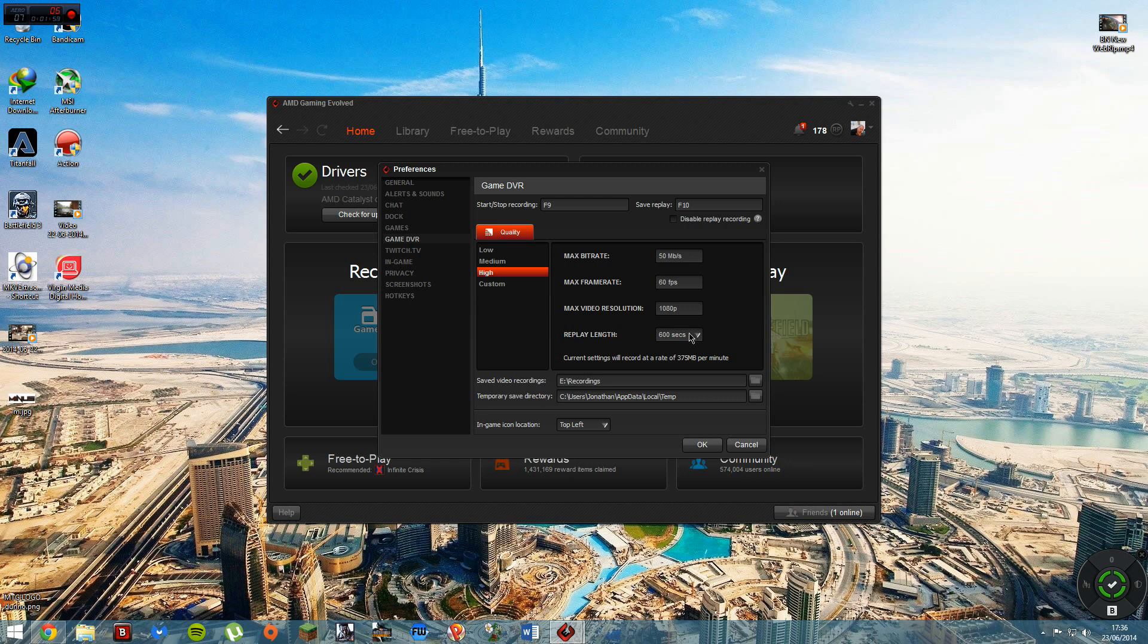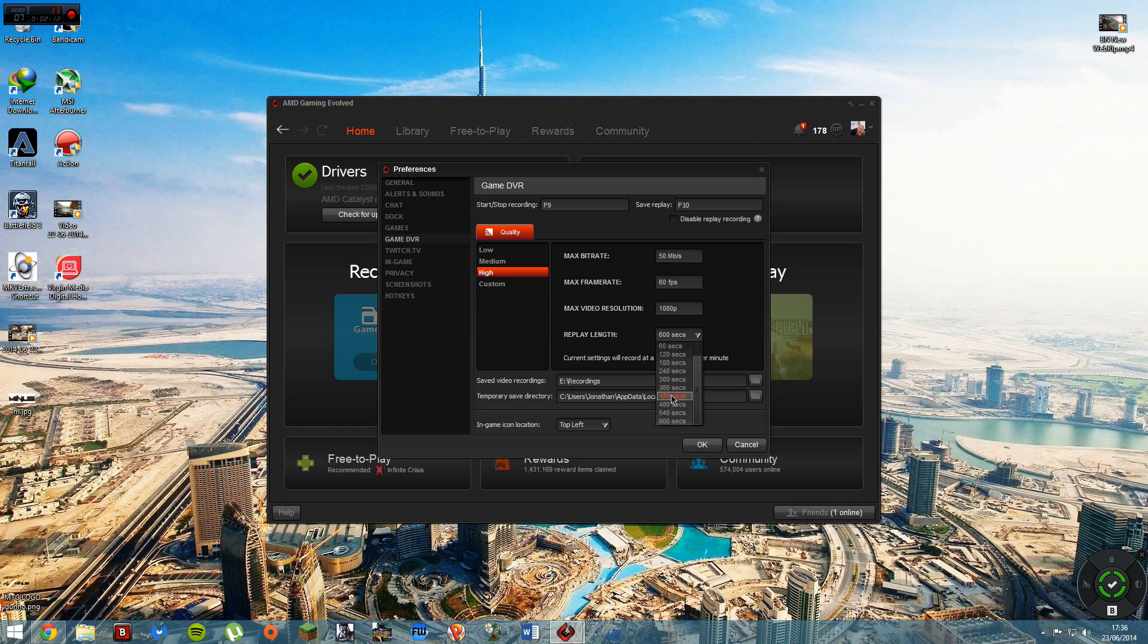You can press like your hotkey, what you've set up to, to the replay length or replay whatever. And you press that and it'll record the last 10 minutes or whatever second you've got it on here, like 60, 600 is 10 minutes. So that's your megabytes per minute.